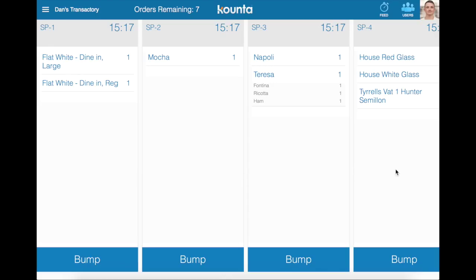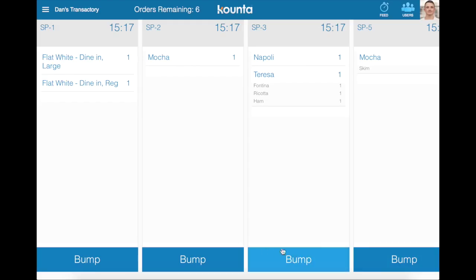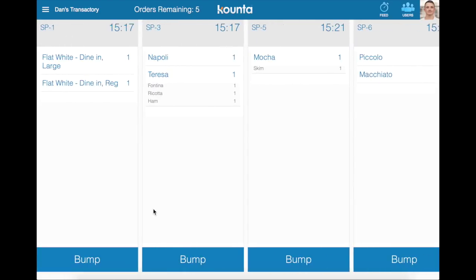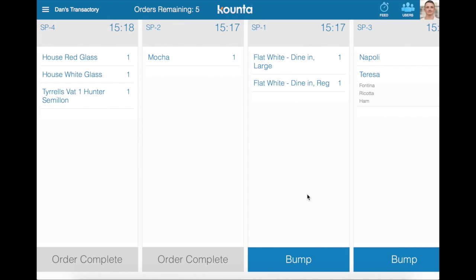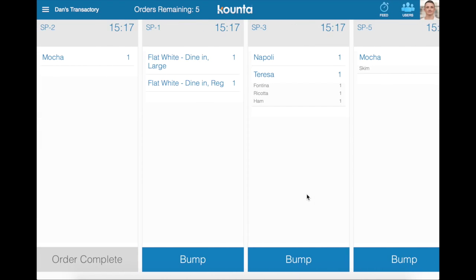As you can see, we have a couple of orders here from previous trade and this is how your orders will display on your counter bump screen. As these are made, you can tap the bump button and it will automatically remove those orders from the list. If you need to get access to them, you can drag back into the past to see what has already been completed.